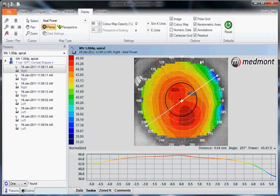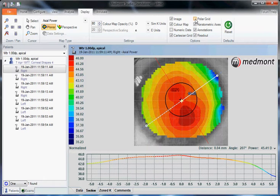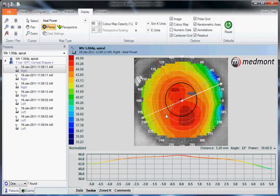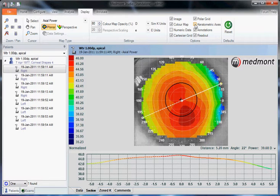The polar grid provides these axis lines all the way around the clock — you can uncheck or check it. The keratometric axes provide the flat axis shown as the blue line, the steep axis shown as the red line, and the key readings — so where the topographer thinks the flat and steep axes are. You can uncheck or check those displays.